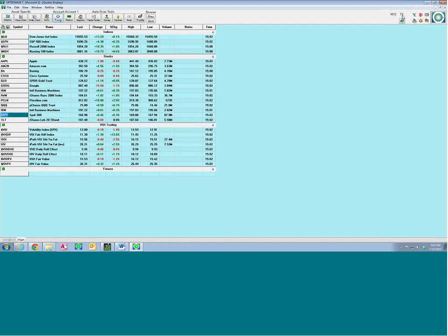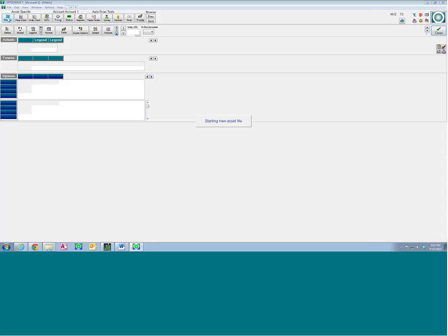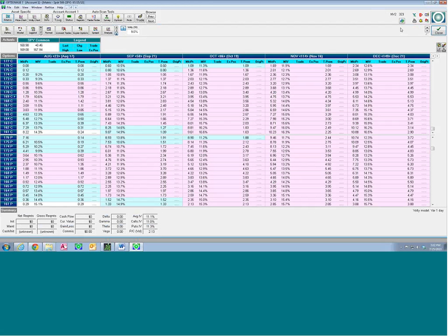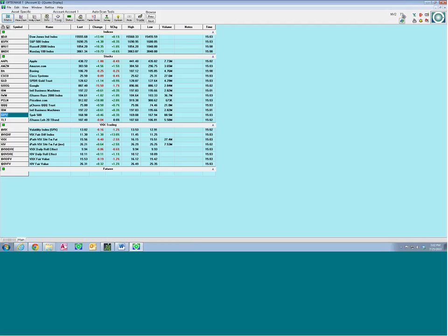This number here tells you how many symbols you are currently using. OptionView's basic real-time data service allows 1,000 symbols to be in use at any time feeding data. Right now I'm using 73 symbols. As you open up a matrix — for example, the SPY matrix — it's going to jump way up to 323 because of the huge number of options. Close it and it goes back down to 73. If you open too many matrices and wonder why you're not getting data, that's one possible reason.